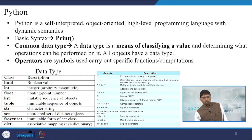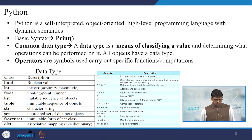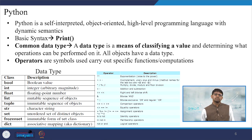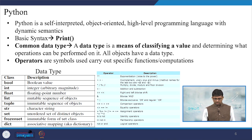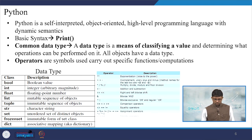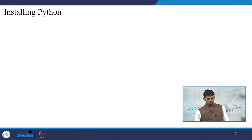And there are operators as well. Operators are symbols used to carry out specific functions and computations. Operators are just highlighted here for your reference.